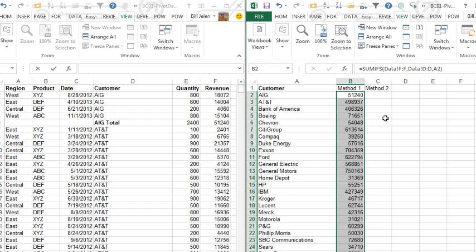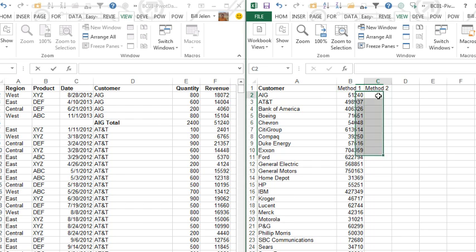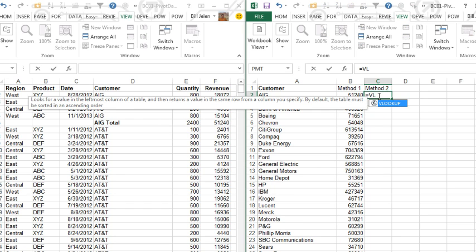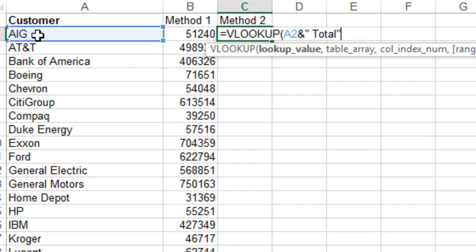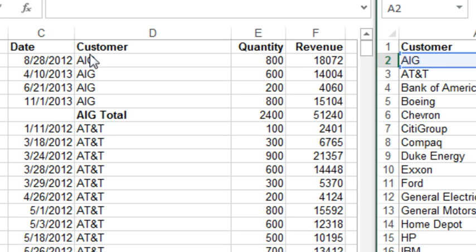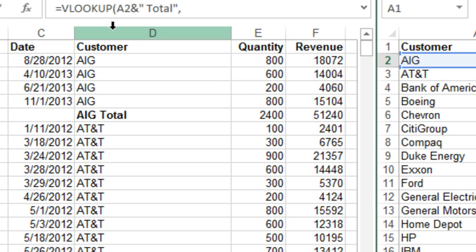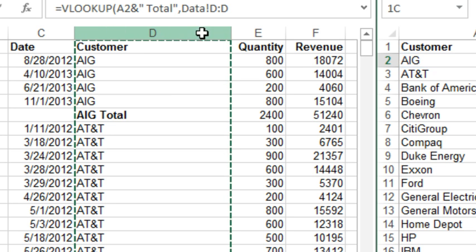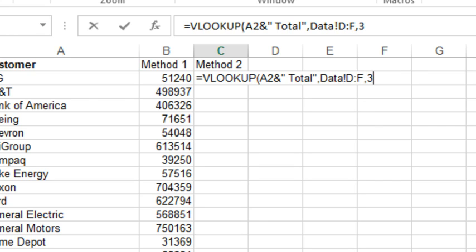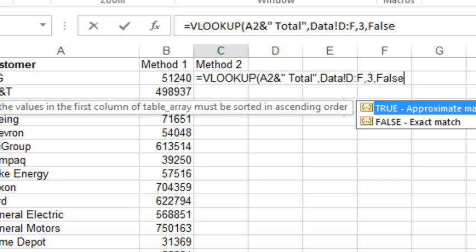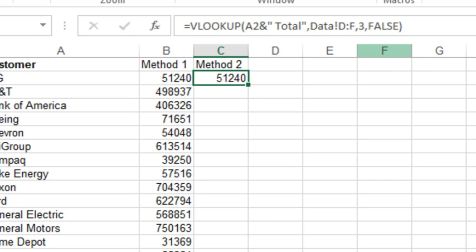But if we really want to do a VLOOKUP, then equal VLOOKUP of this customer concatenated with a space and the word TOTAL into, let's say, columns D, E, and F, comma 3, comma false. And we get the same answers.